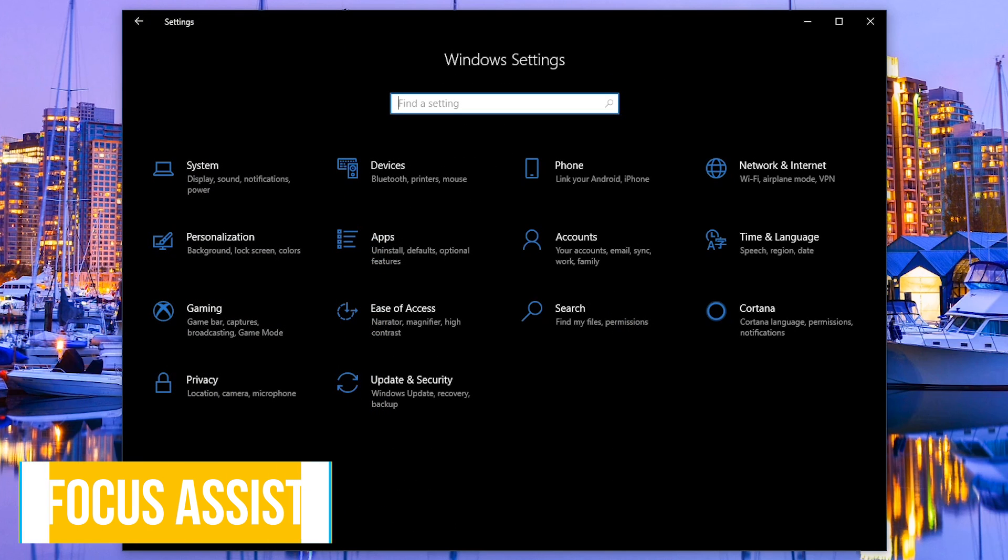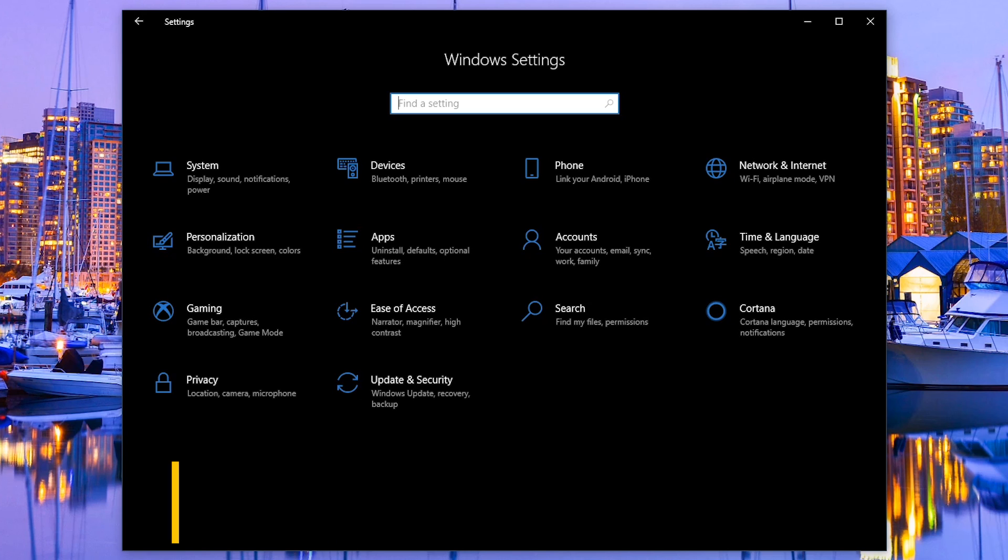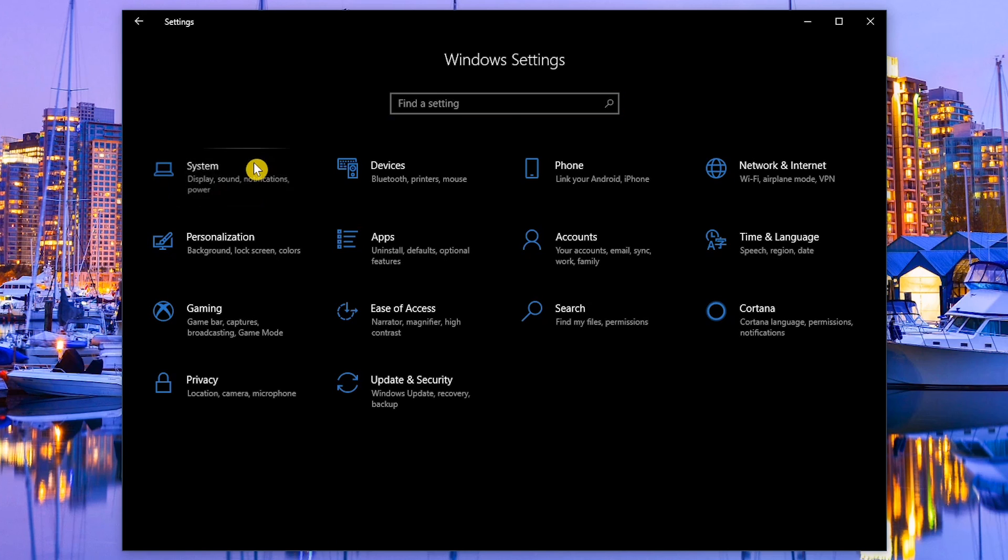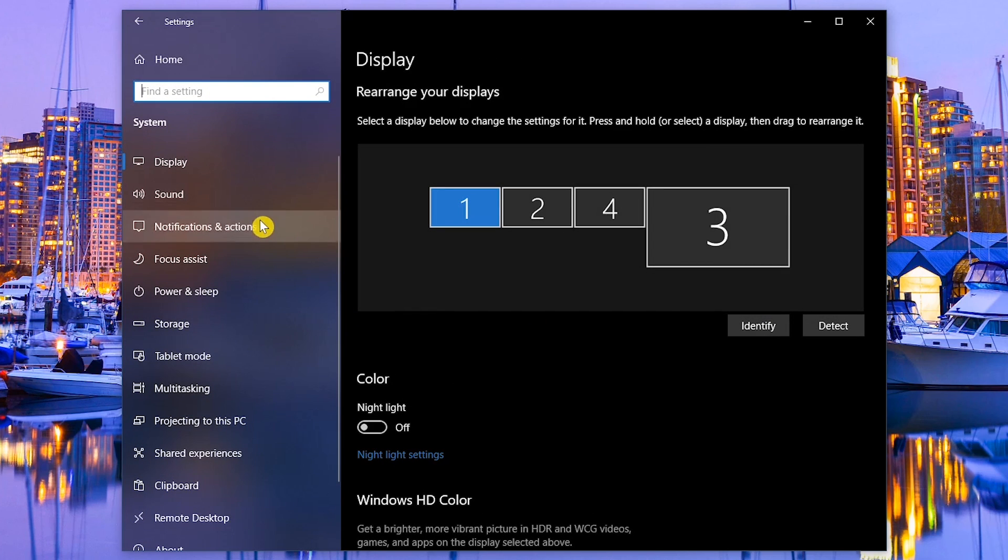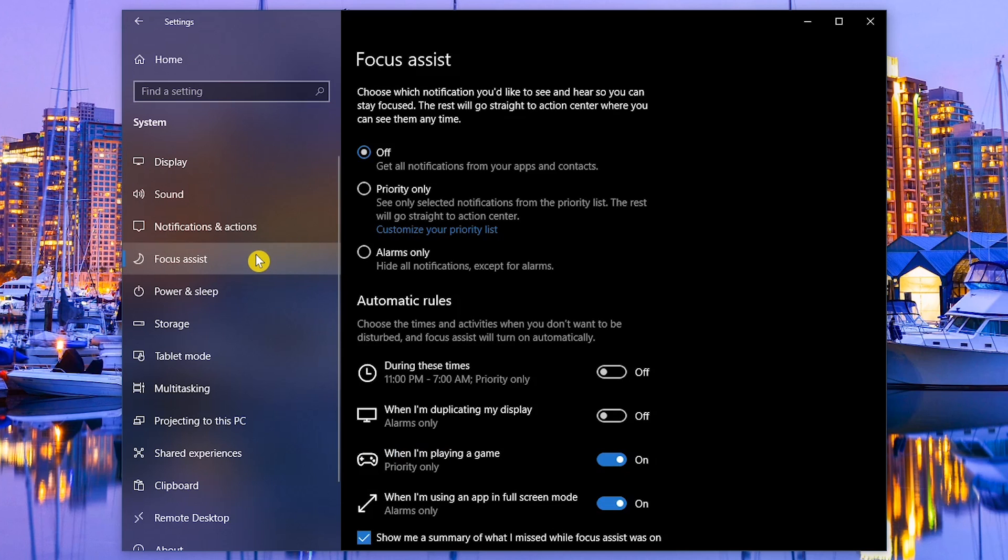When working on a task, notifications can be a huge distraction. To gain more control over these notifications, in the Settings app, go to System, and in the left pane, select Focus Assist. You have three choices.